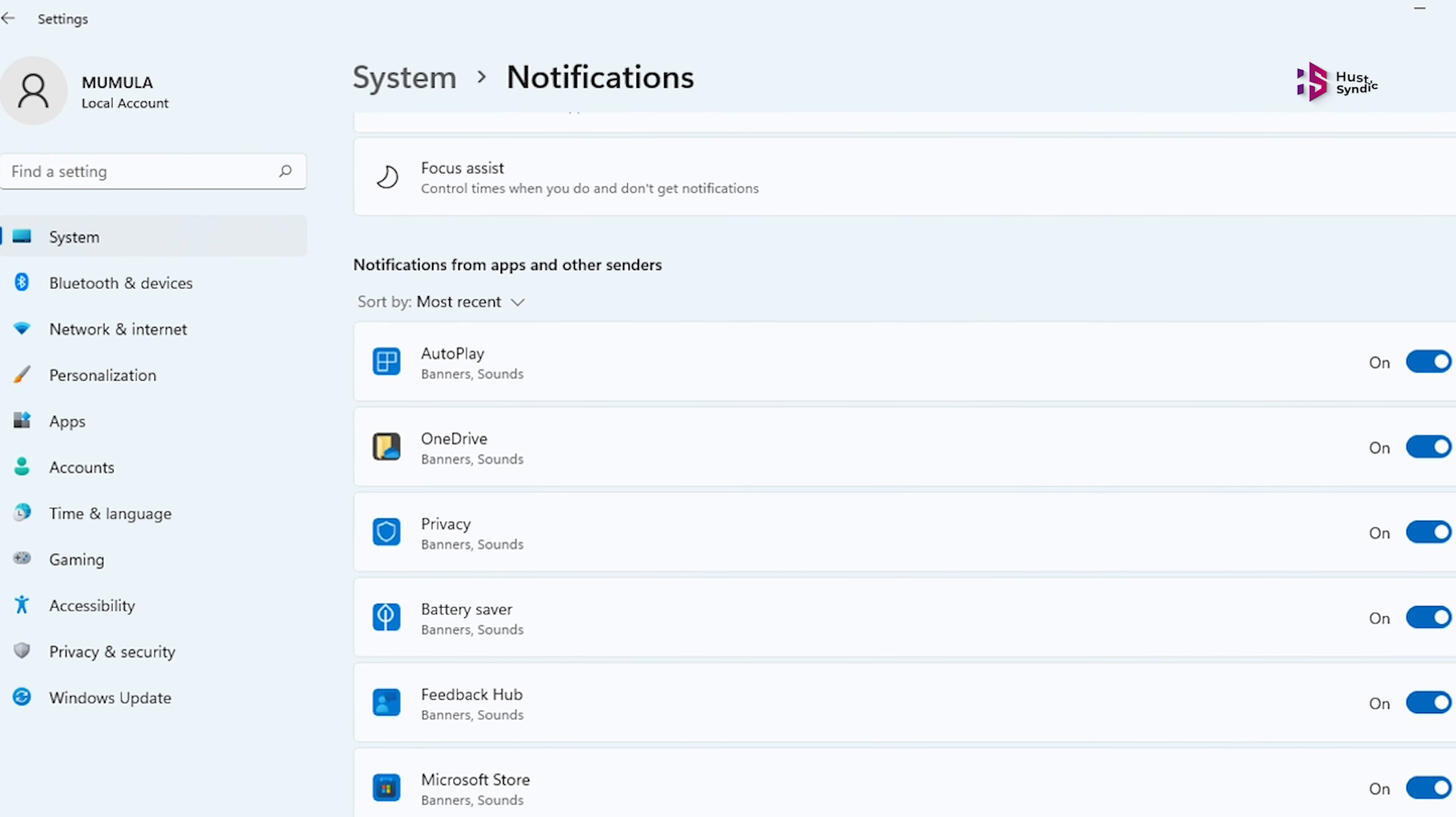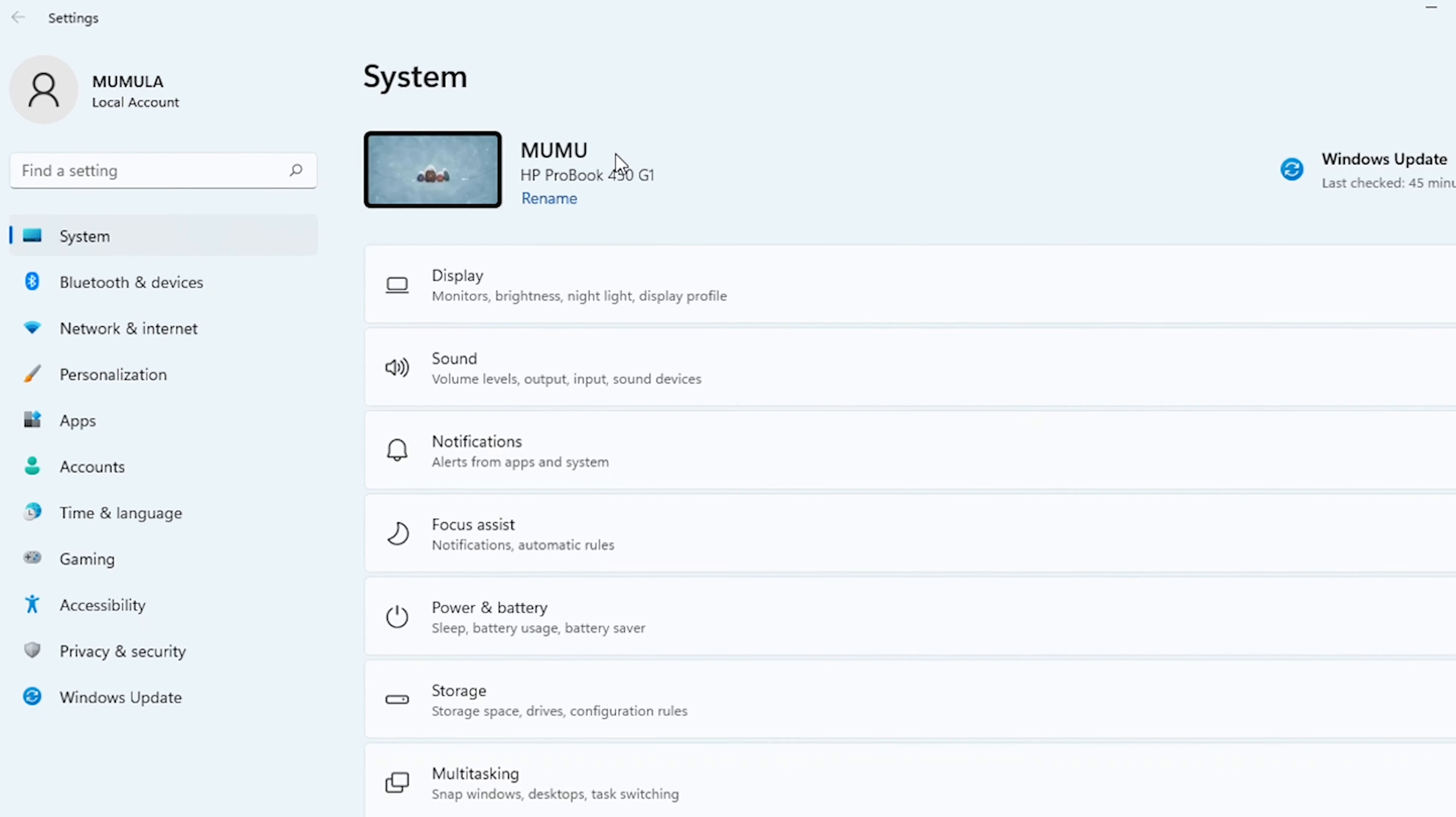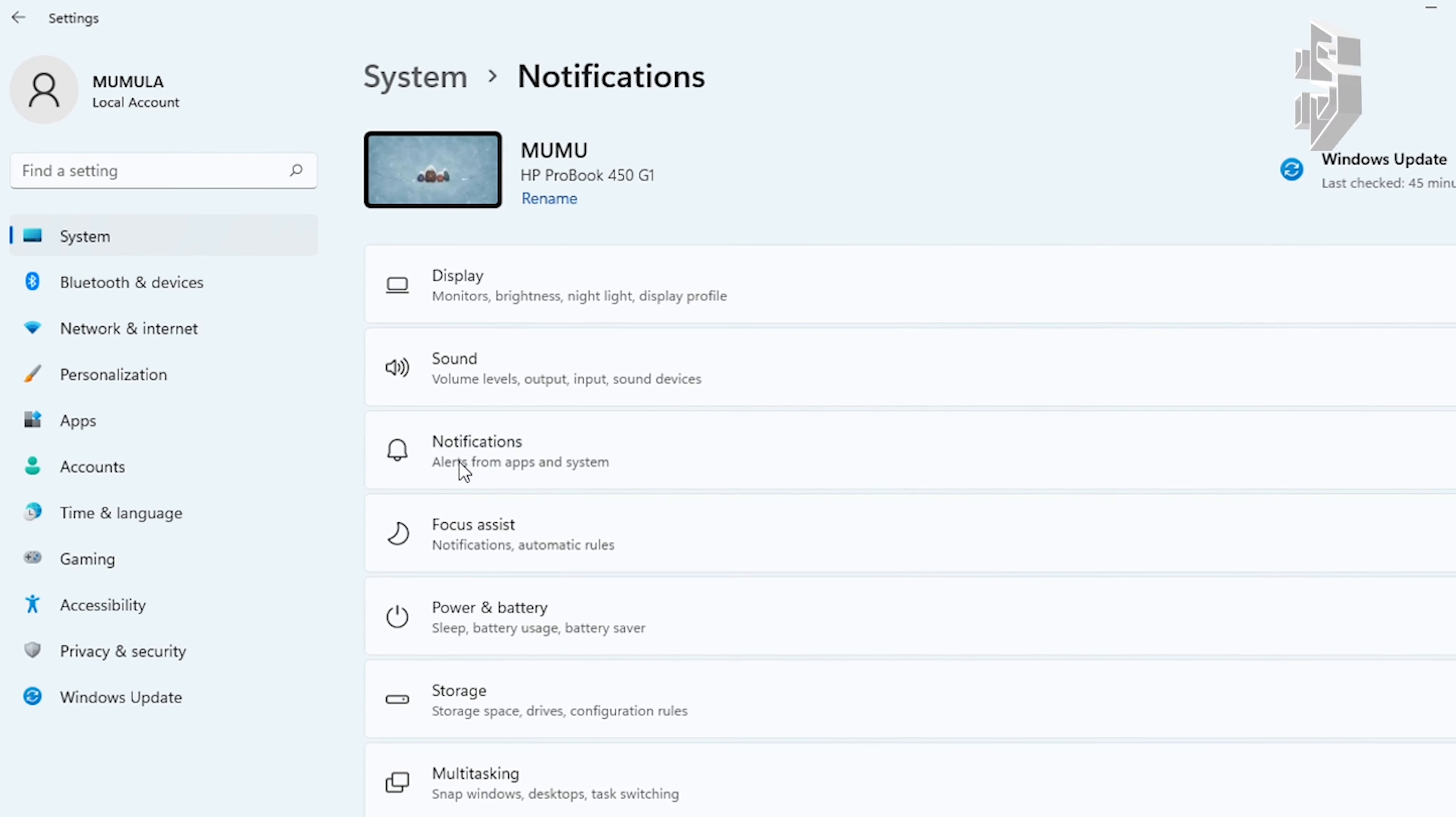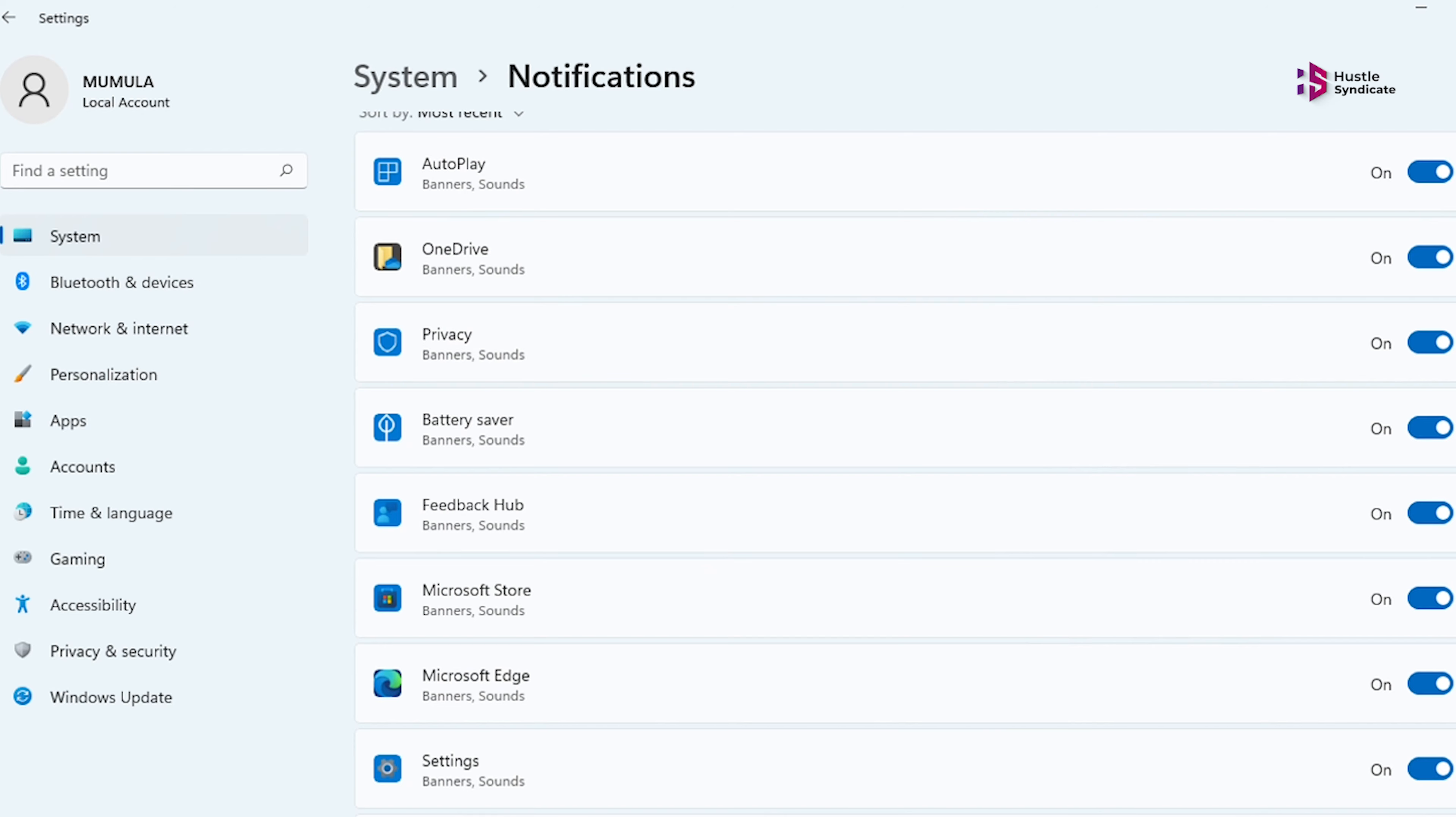But fear not, the power to silence them lies within your grasp. Head over to System Settings, then Notifications, and turn off the toggle switches for any app you deem unworthy of interrupting your flow.